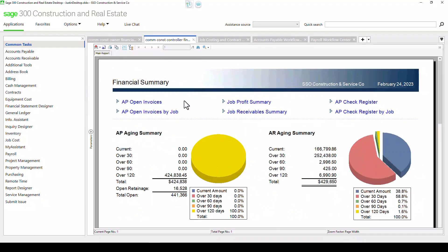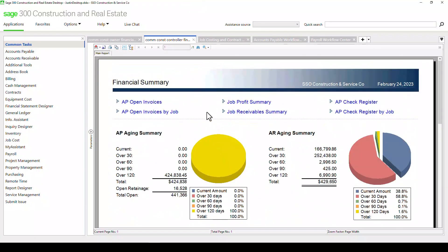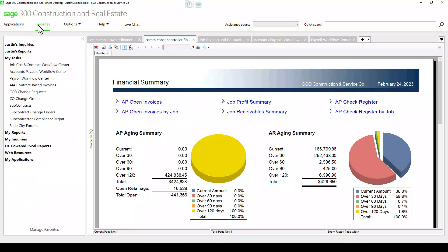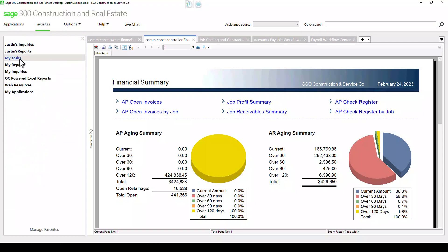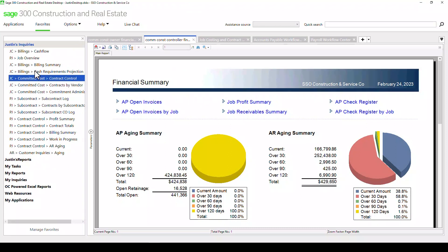Here's another dashboard that's geared more towards a financial manager that, again, has similar information but different. In addition to having a full list of all the modules in the system, you can build a favorites list of things that you use all the time, such as inquiries and reports. Those are the two main ways, in addition to the desktop dashboard, to get information out of the system.